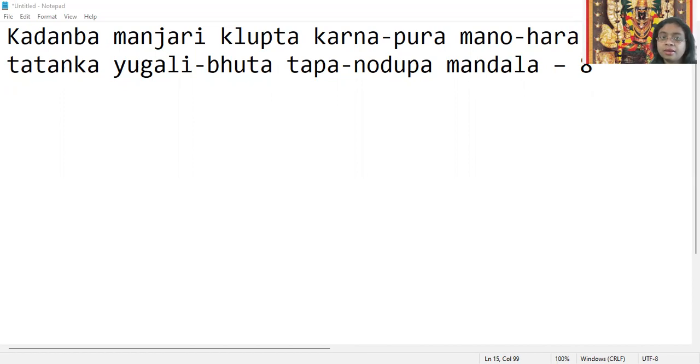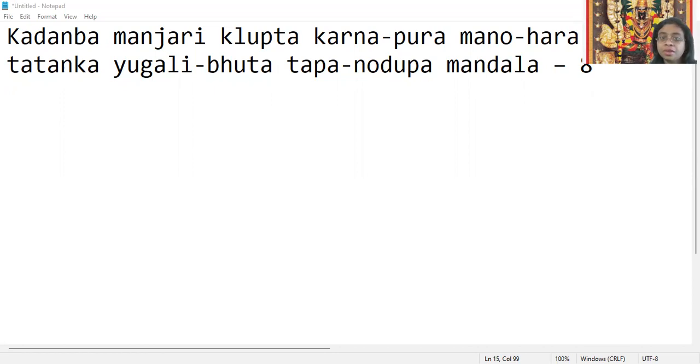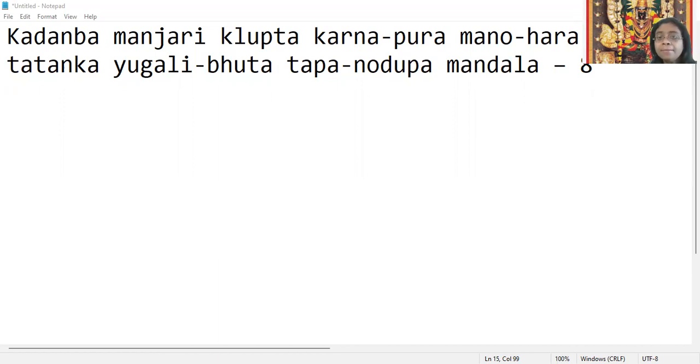Tadanga means ear. Yugali bhuta means Devi has the ear studs.